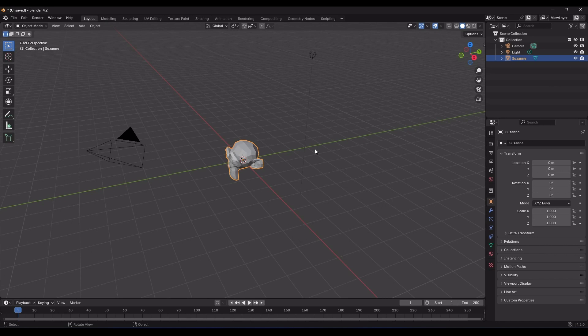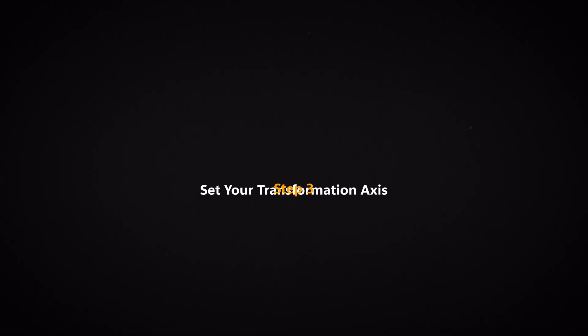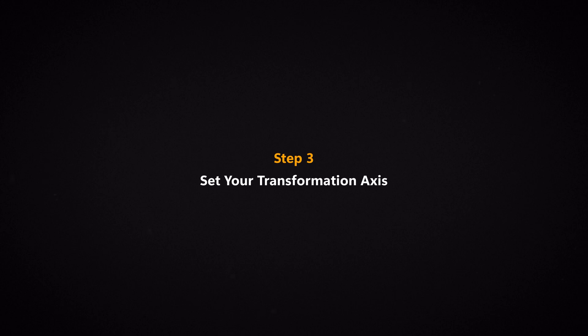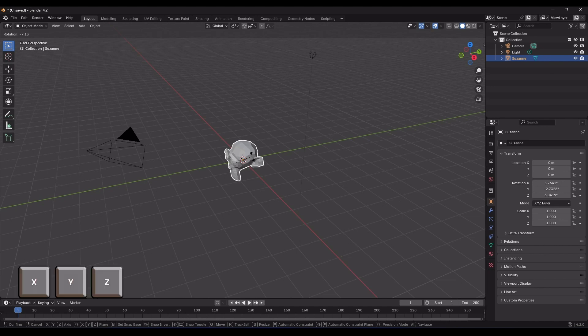I'll move my mouse back to this area and press R to activate rotation again. Now, we need to specify which axis we want to rotate around. There are two ways to do this, okay? One, press the corresponding axis key on your keyboard. For example, if I want to rotate the monkey's head around the Z axis, I use the gizmo at the top of the scene to see which axis I'm selecting.